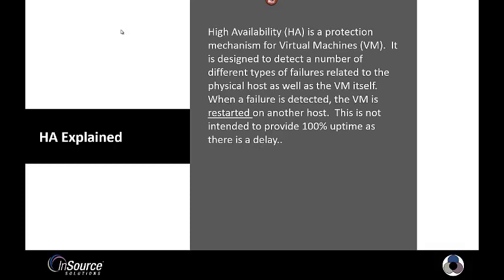HA, or high availability, is a protection mechanism for virtual machines. It is designed to detect a number of different types of failures related to the physical host as well as the virtual machine itself.